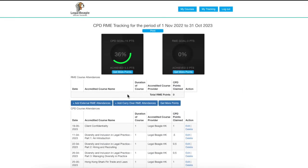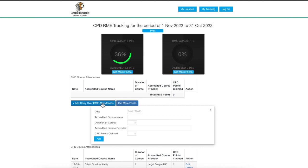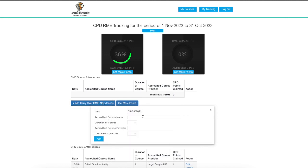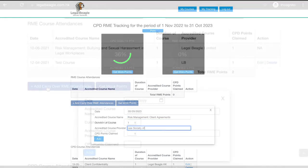You may also manually add external or in-house trainings by clicking the add external RME or CPD attendance button. Just supply the necessary information needed.